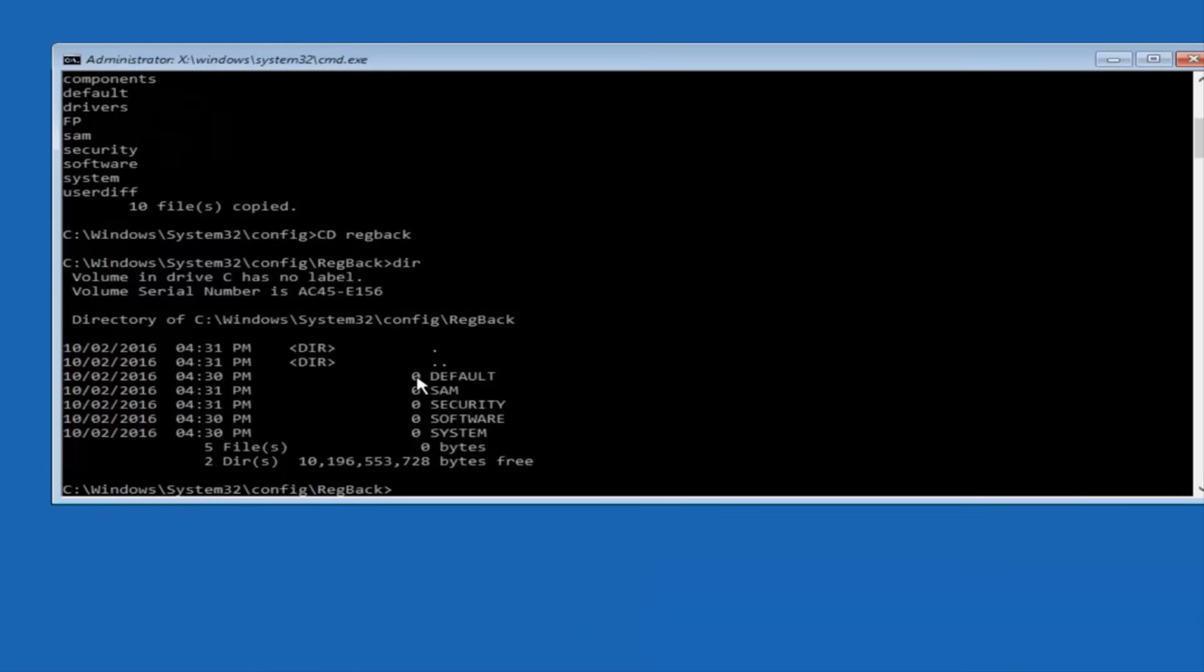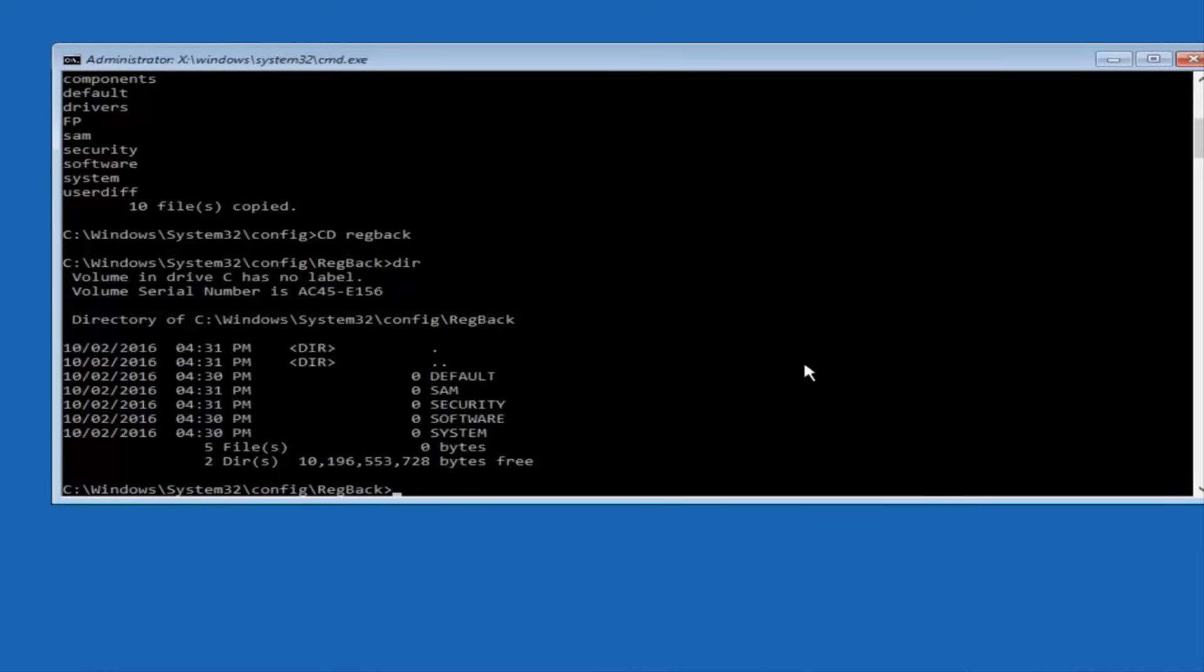Now, please note in my case, I have all zeros next to these entries. If it says zero next to your entries, then this will not work for you if you continue forward to stop here. I would recommend going through System Restore, or Startup Repair, and trying to resolve windows through that.